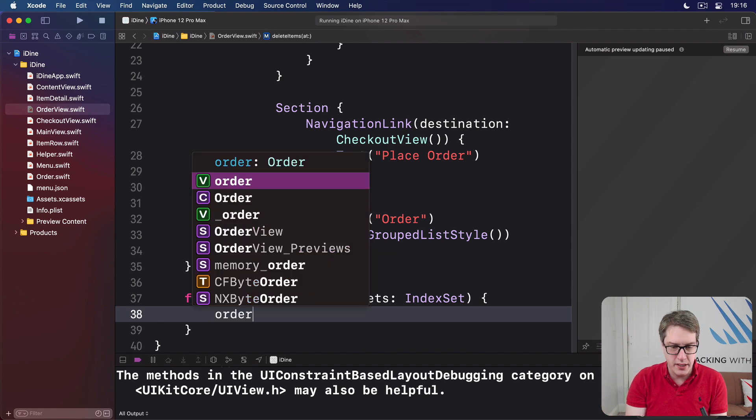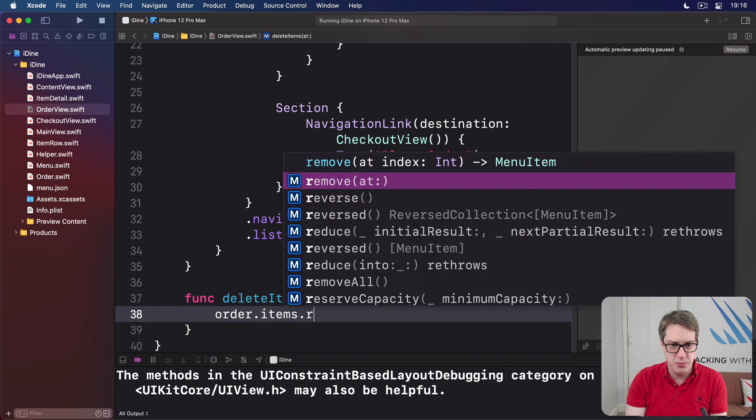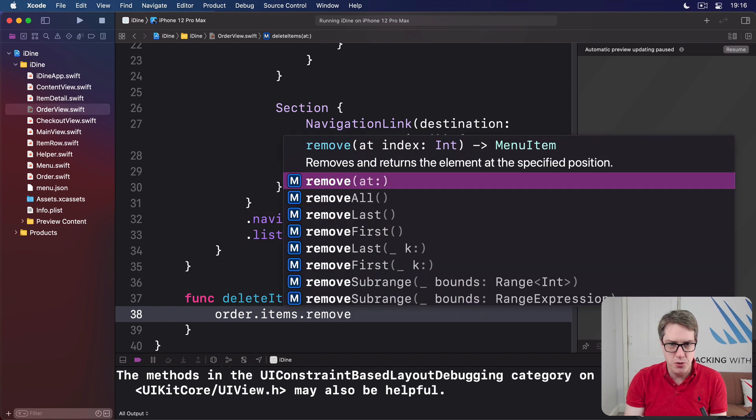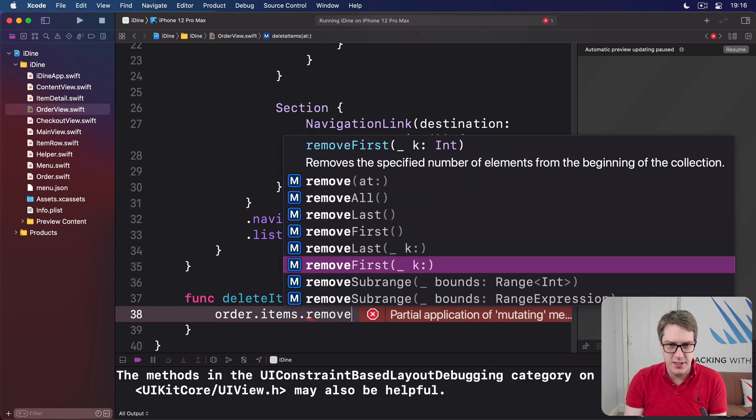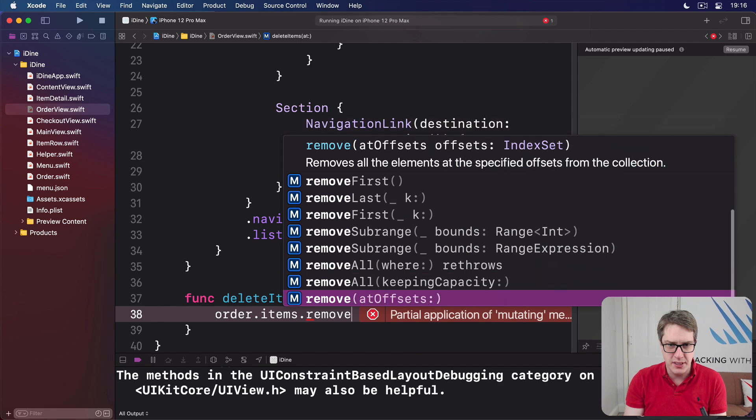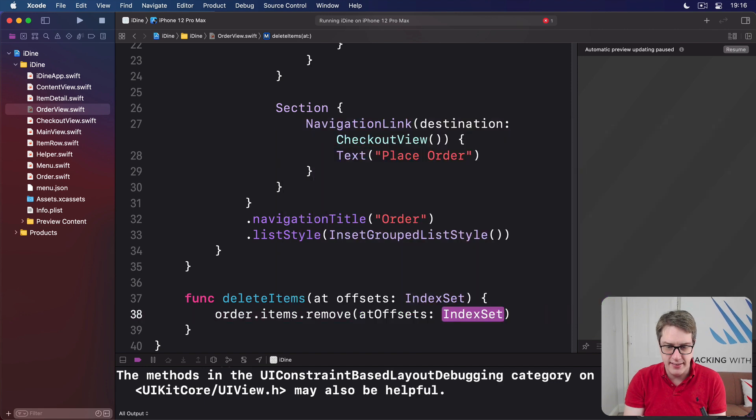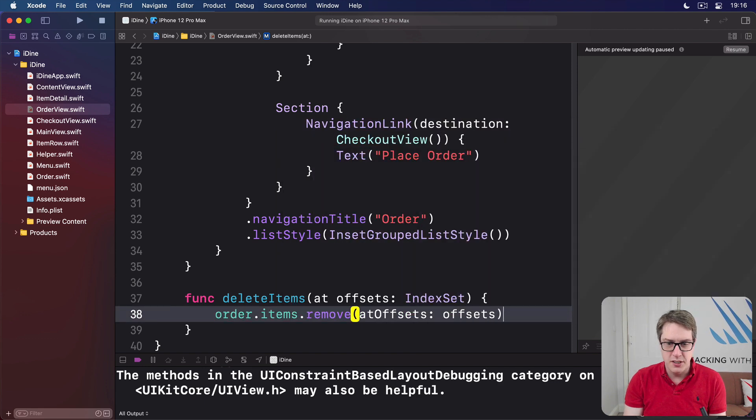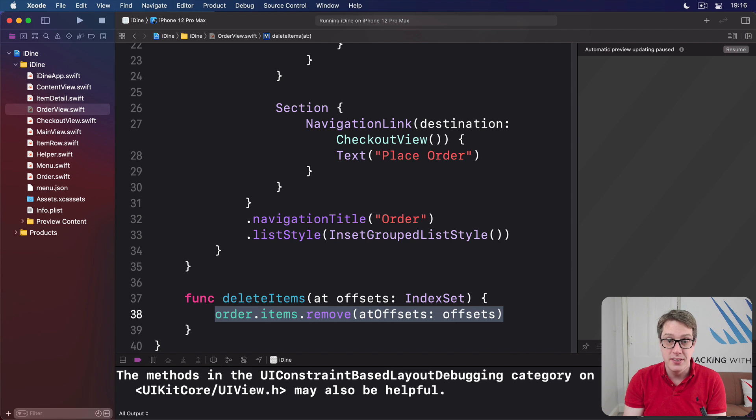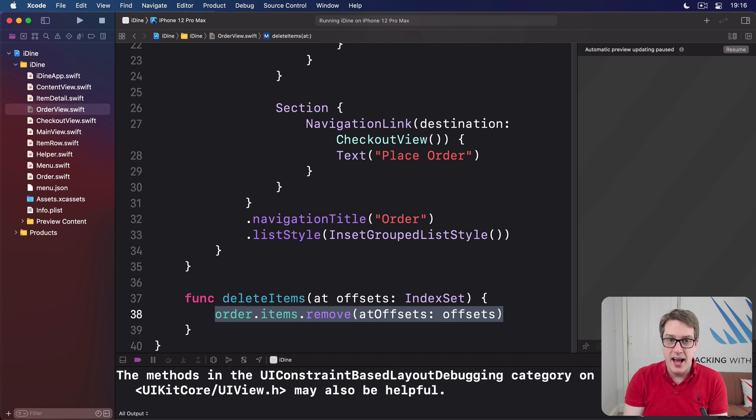We'll just do order items remove at, and we want the at offset option which is there. Pass that thing down to the items array and that's it. And now you can connect that to SwiftUI.